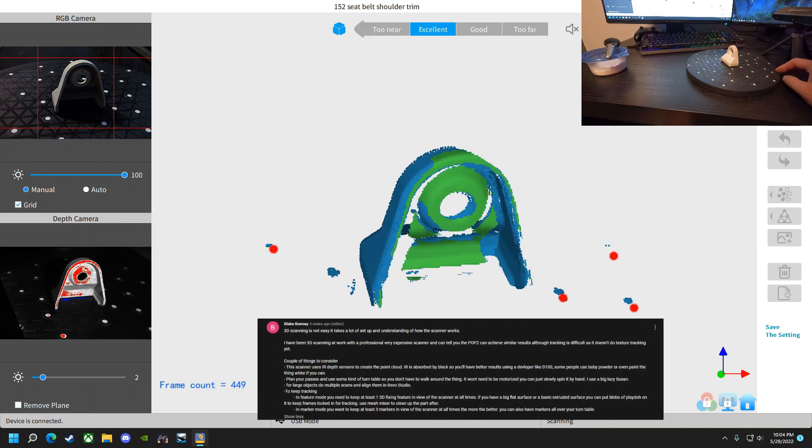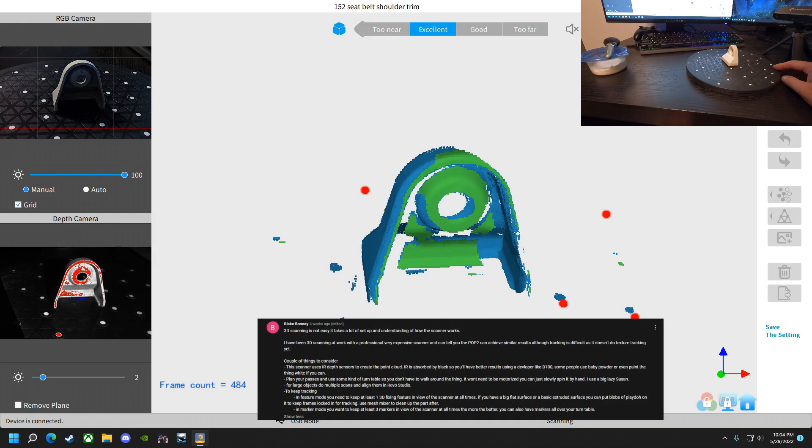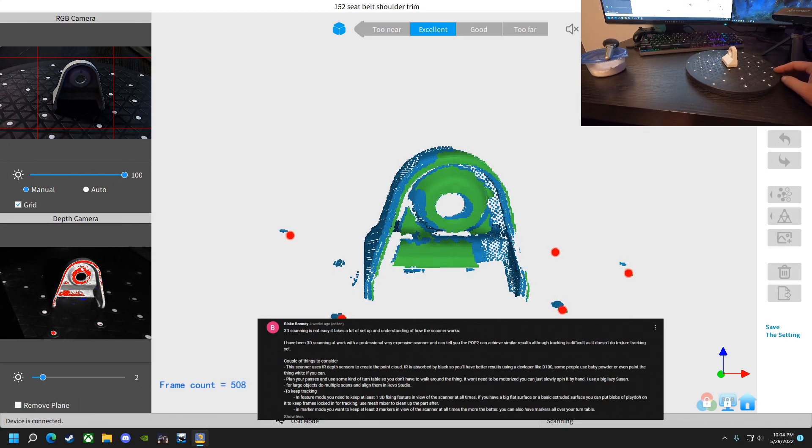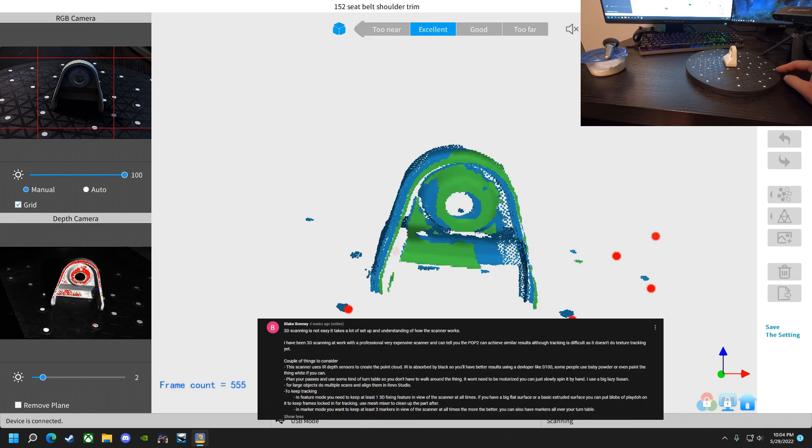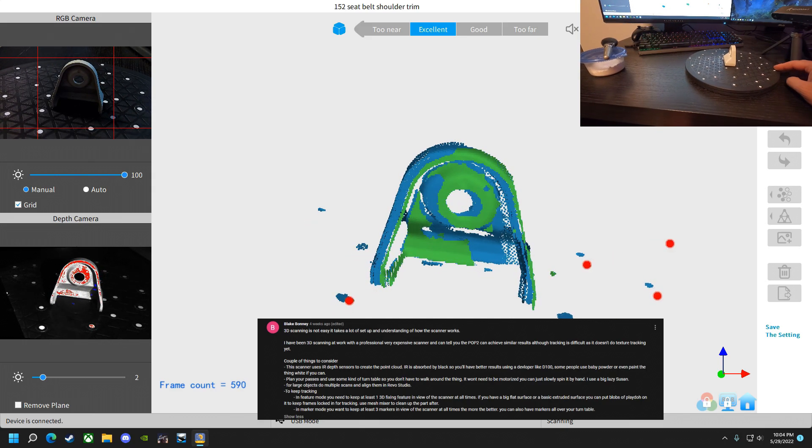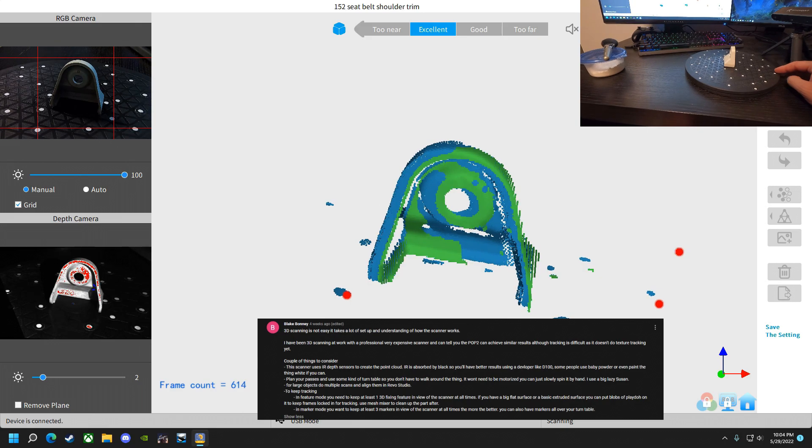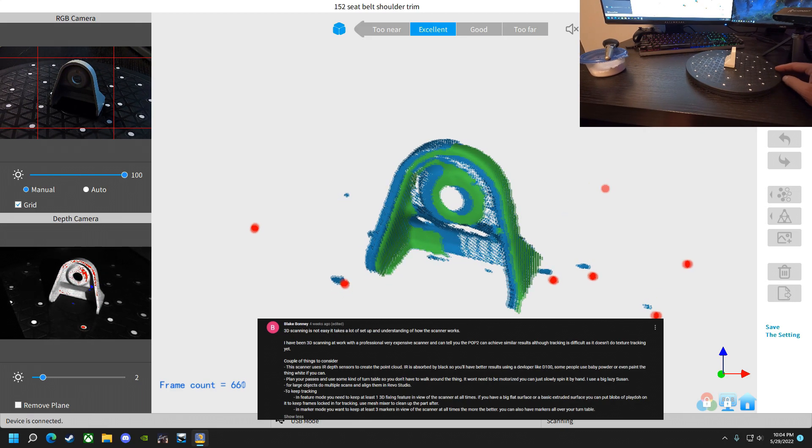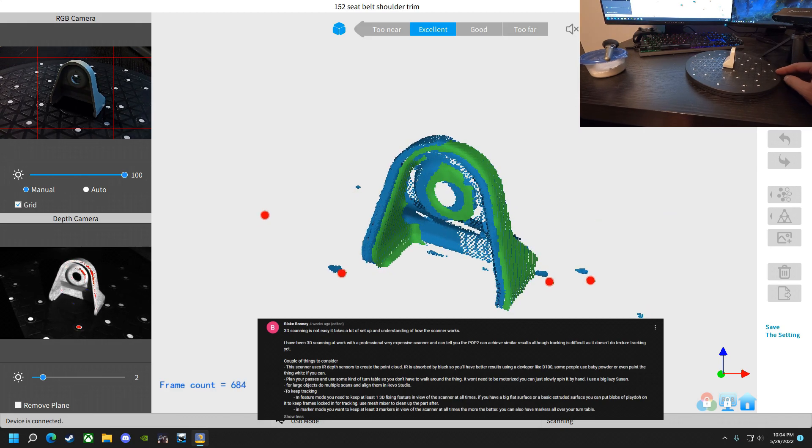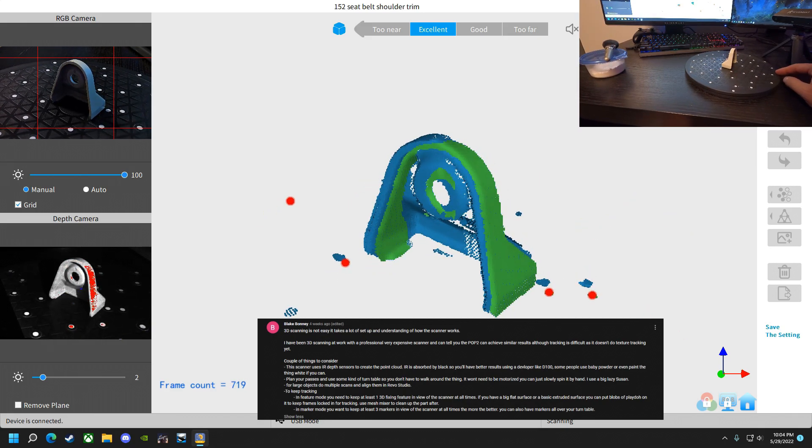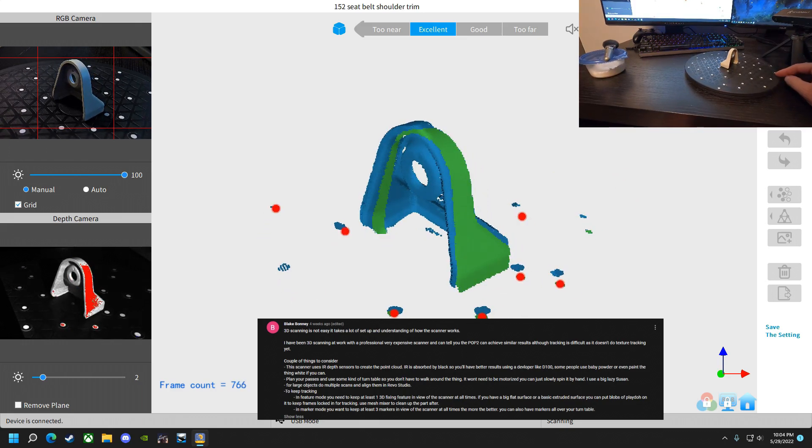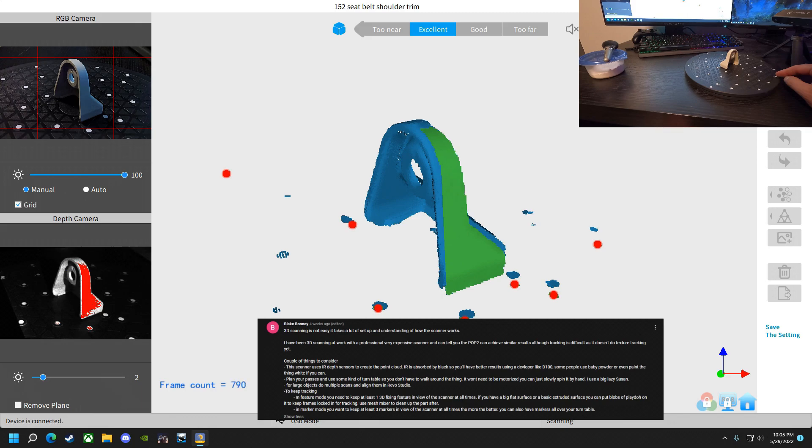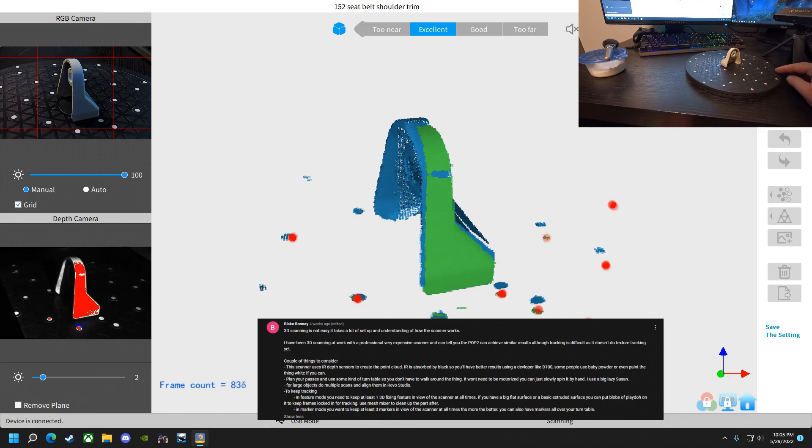Blake Bonney said, 3D scanning is not easy. It takes a lot of setup and understanding how the scanner works. I've been scanning at work with a professional, very expensive scanner. I can tell you the Pop 2 can achieve similar results, although tracking is difficult as it doesn't do texture tracking yet. A couple things to consider. This scanner uses IR depth sensors to create the point cloud. Infrared is absorbed by black, so you'll have better results using a developer like D100. Some people use baby powder or even paint the thing white if you can.